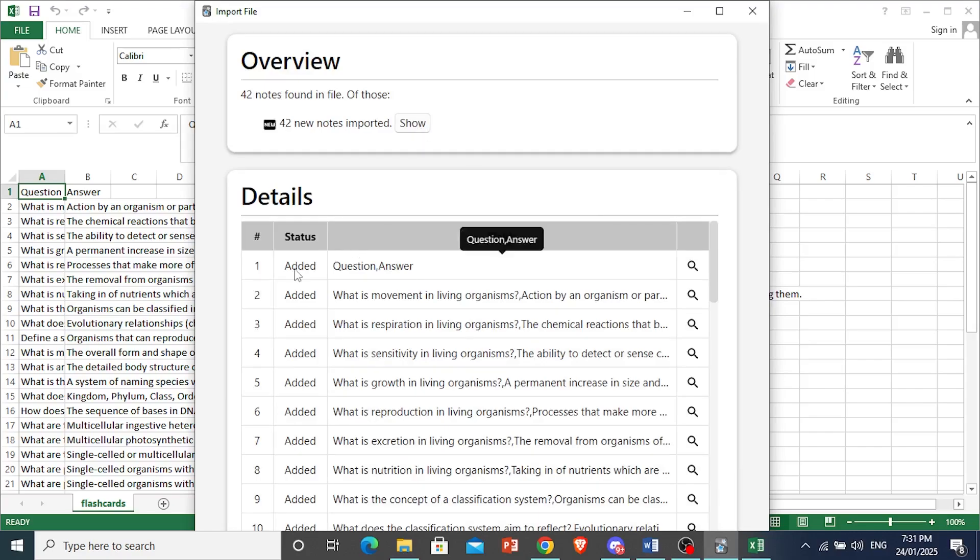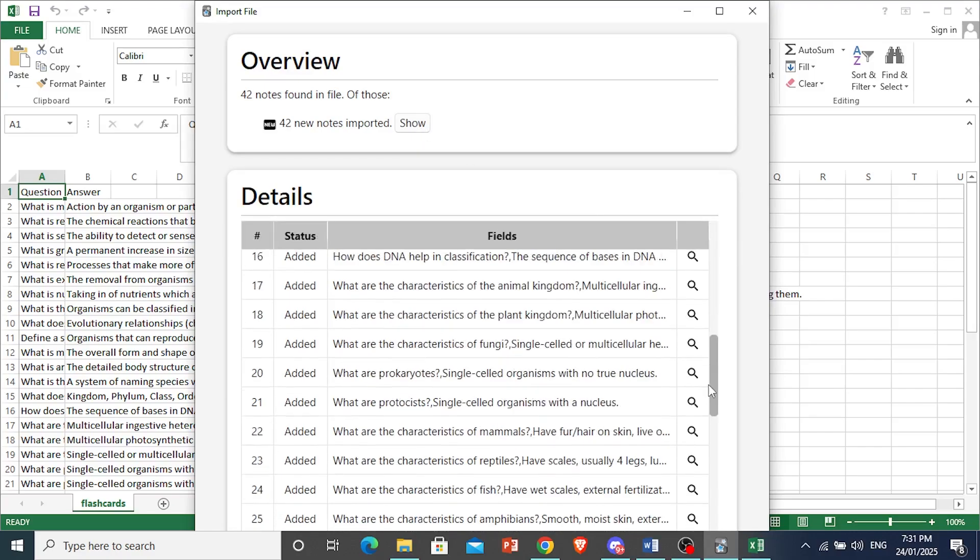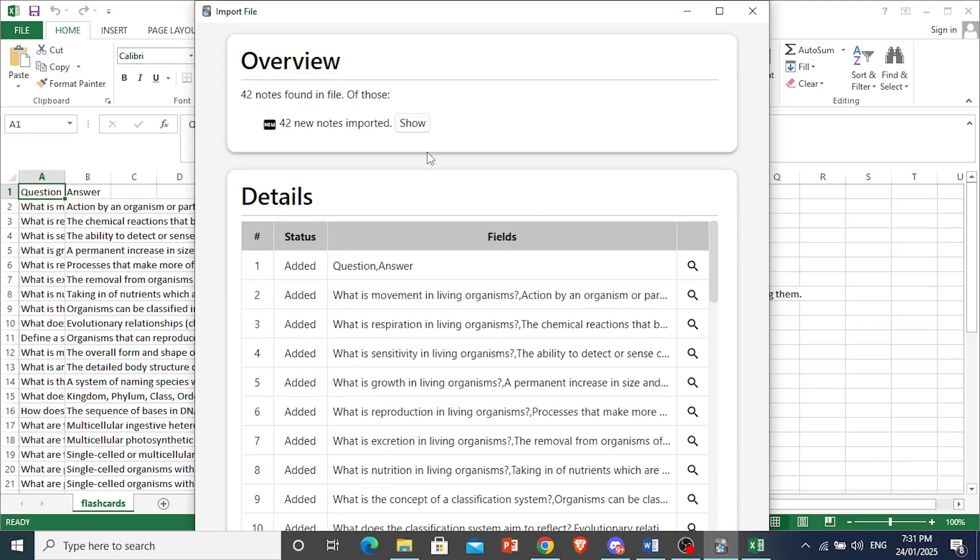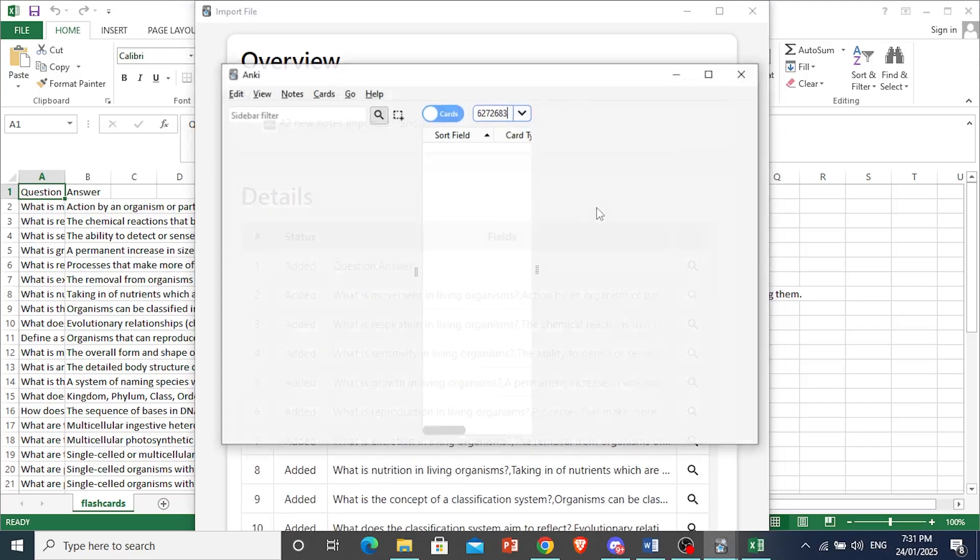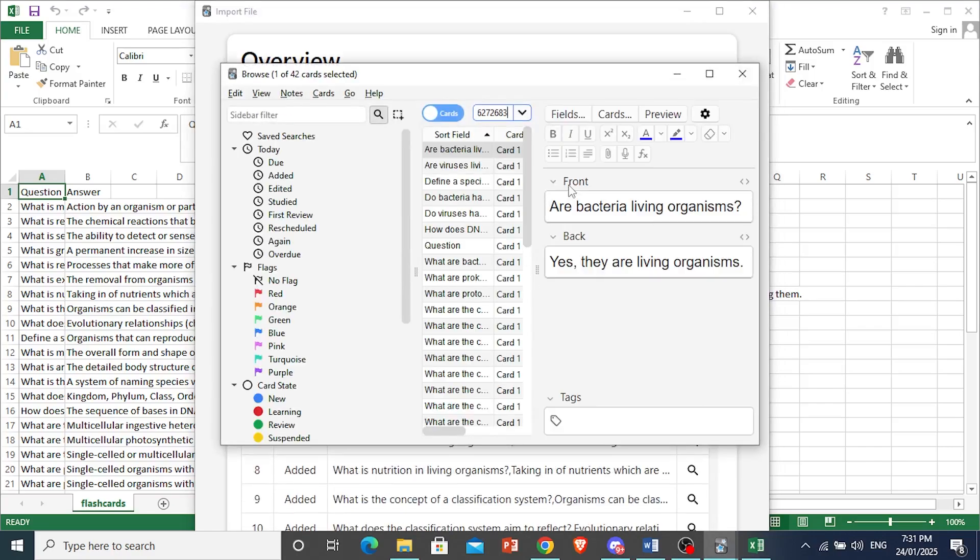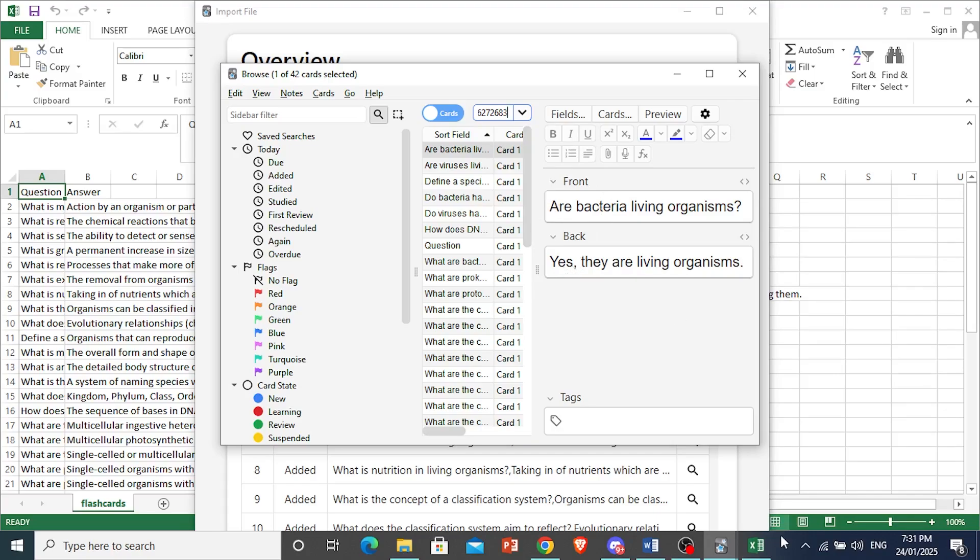And now we are getting it imported to Anki. As you can see, this is what it looks like. We have easily imported a lot of flashcards into Anki. And it's really that easy and simple. You can see front, back. So this will be the question. And when you flip the card, it will show the answer really easy and simple. So I hope this video helps you out.